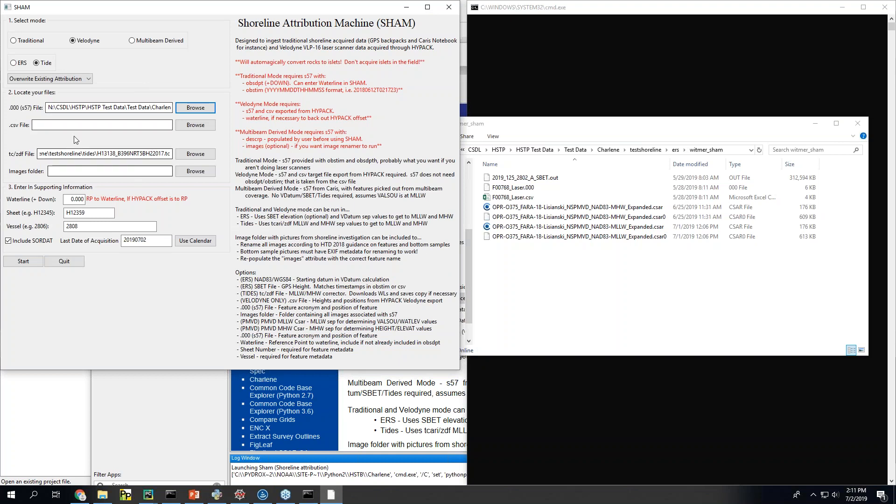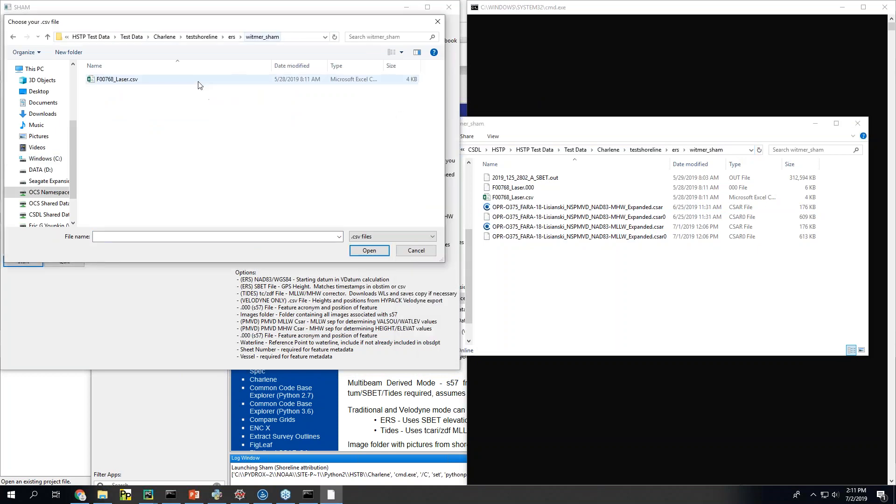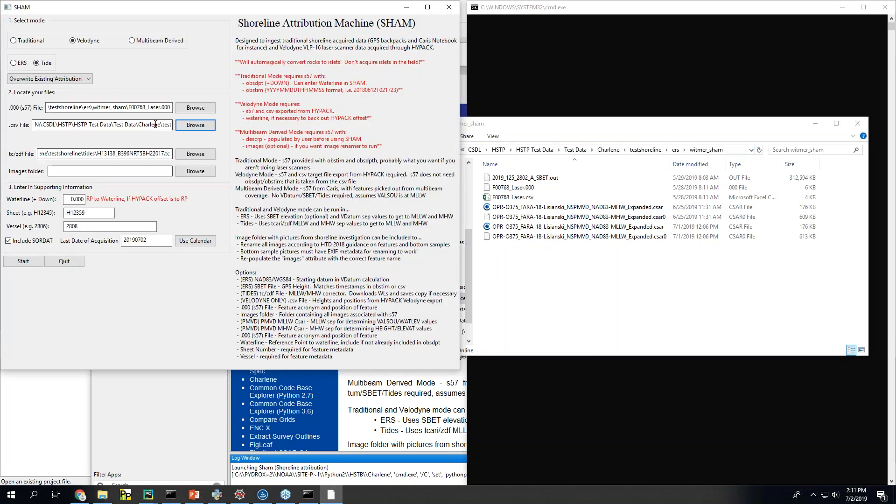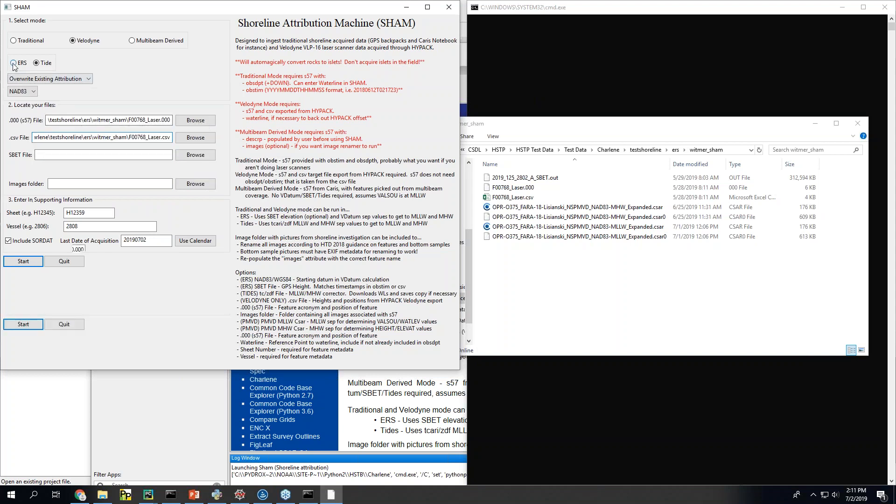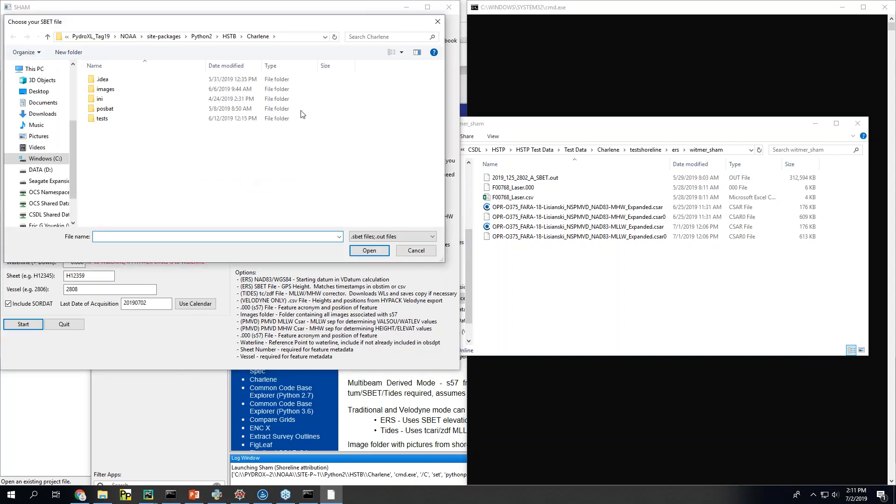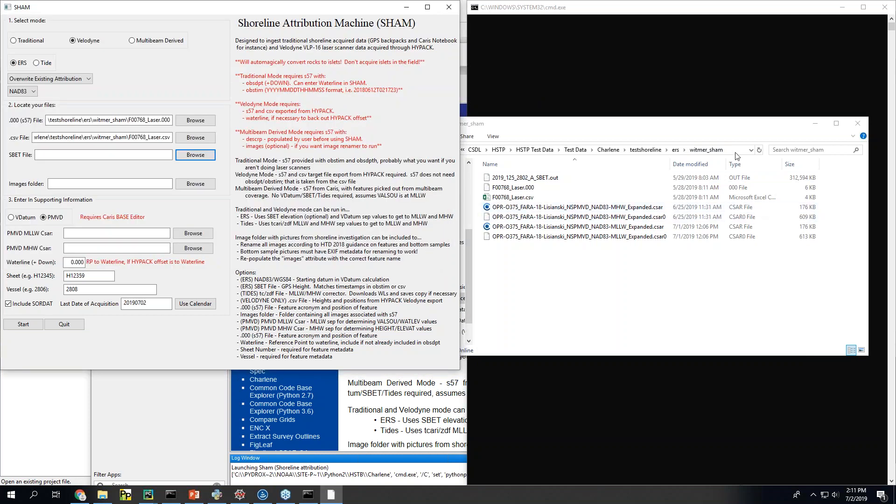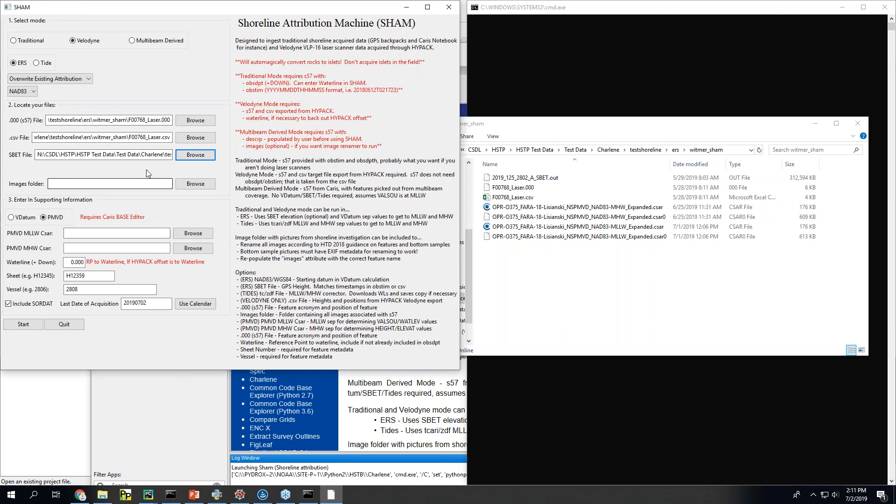This is something that we're currently generating through HiPAC. And then this is a HiPAC export of the data that's in the HiPAC data set. Okay. And then we're going to switch to ERS. Right. And then we're going to take this SBET that goes with the launch. We're going to leave images blank because we don't have pictures for this one. And then we're going to run this with PMVD which means you have to specify the grid.